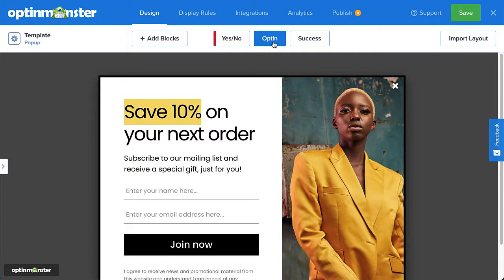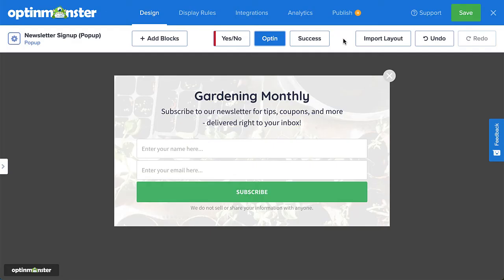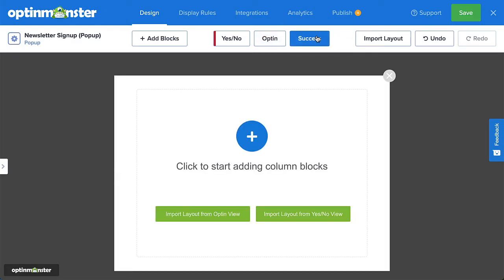And the best part is, each OptinMonster template comes complete with a matching design for the success view. We even make it easy if you start from scratch and create a custom design. Simply copy the design from the Optin view to maintain the look and feel of the entire campaign.